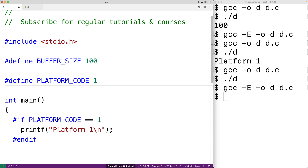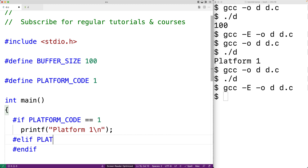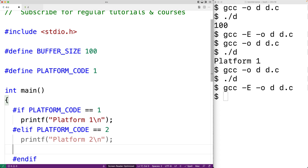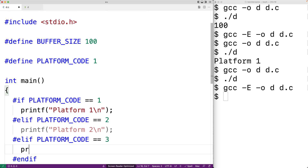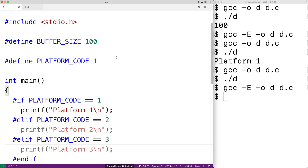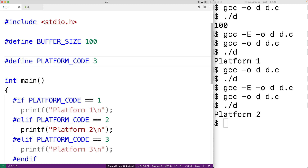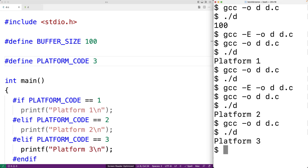There's also an else if directive. We could say #elif PLATFORM_CODE == 2, then printf("platform 2\n"). We can have multiple elif directives — for example, #elif PLATFORM_CODE == 3, then printf("platform 3\n"). If we change the platform code to 2 and compile, we get "platform 2". If we change it to 3, save, compile, and run, we get "platform 3" as our output.